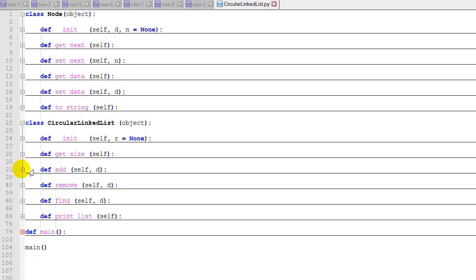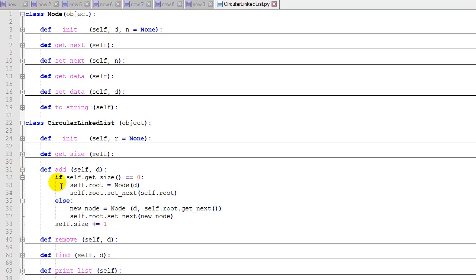First let's look at the add function. When adding a node to a normal linked list, we would add it at the very front of the list, the first item. We don't want to do that here, because that would require us to iterate through the entire list to change the last node in the list's next pointer to the new first item. So instead...